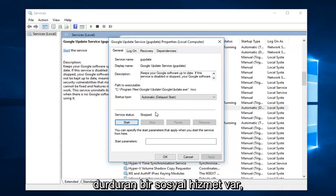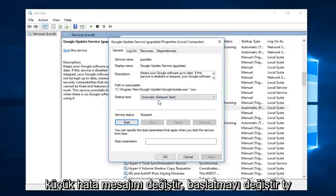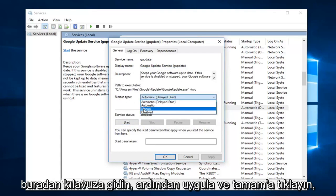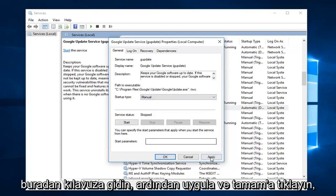Now if it still says service status stopped and you get the error message, change the startup type to Manual. Then click Apply and OK.